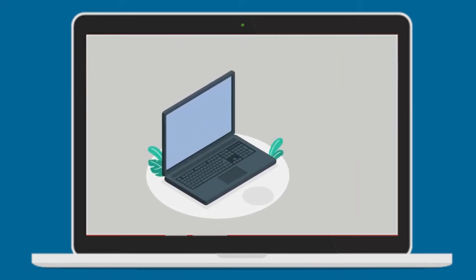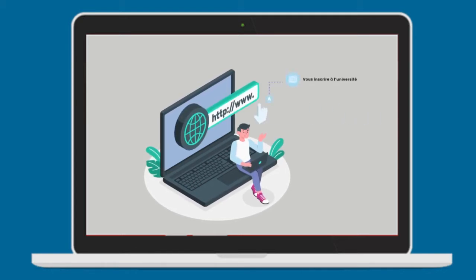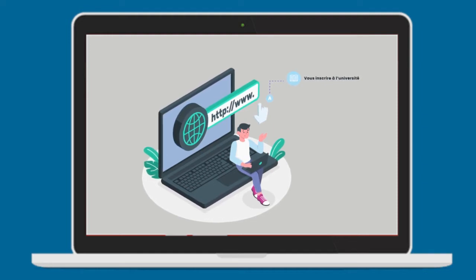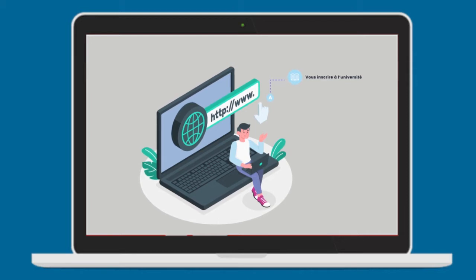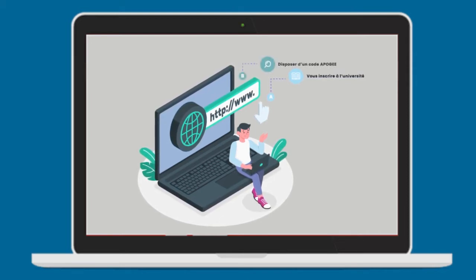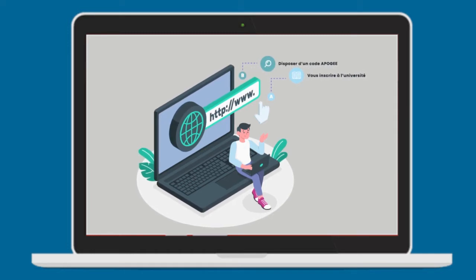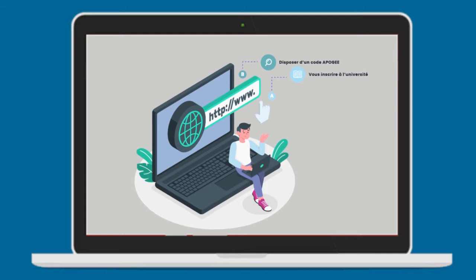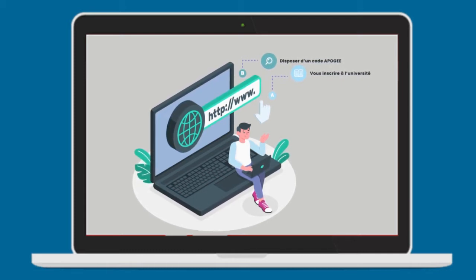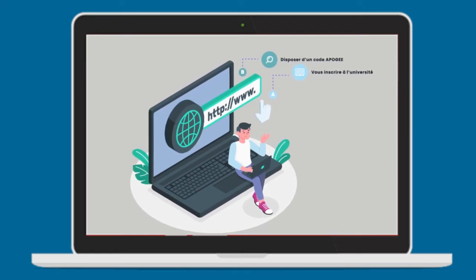Voici quelques situations où vous aurez à recourir au numérique. Vous inscrire à l'université. Plus besoin de vous déplacer pour une pré-candidature ou une pré-inscription ou même l'inscription. Toutes les universités marocaines ont mis en place des plateformes numériques qui gèrent l'inscription. Disposer d'un code apogée. En vous inscrivant à l'université, vous bénéficierez d'un code apogée qui vous facilite toutes les démarches à accomplir pendant votre parcours universitaire. Inscription administrative, stage, gestion des évaluations, etc.